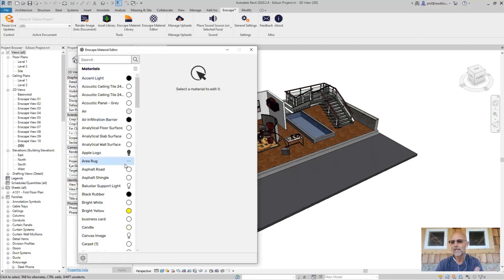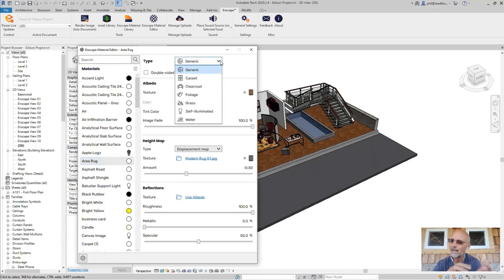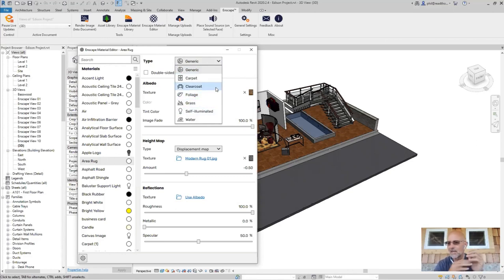Let's select one of these materials — it's a generic appearance type in Revit. Under the type value, we have the ability to parameterize and give further information to a Revit material that we can't necessarily do in Revit. We can specify water, air, and certain material properties, but for Enscape's purposes, a material that's a carpet, foliage, or grass creates certain behaviors in Enscape — and you can only reach those from the Enscape material editor.